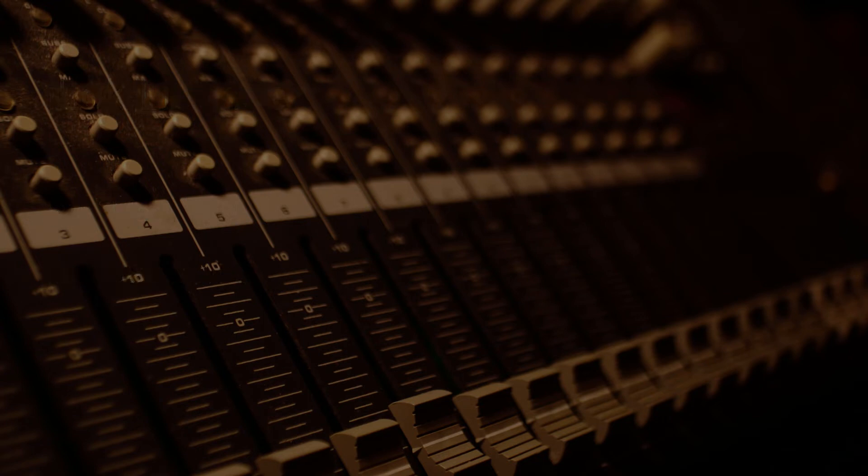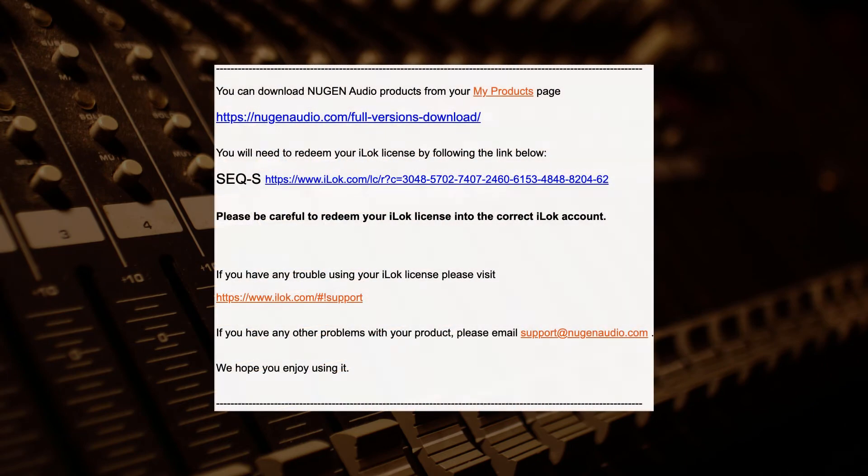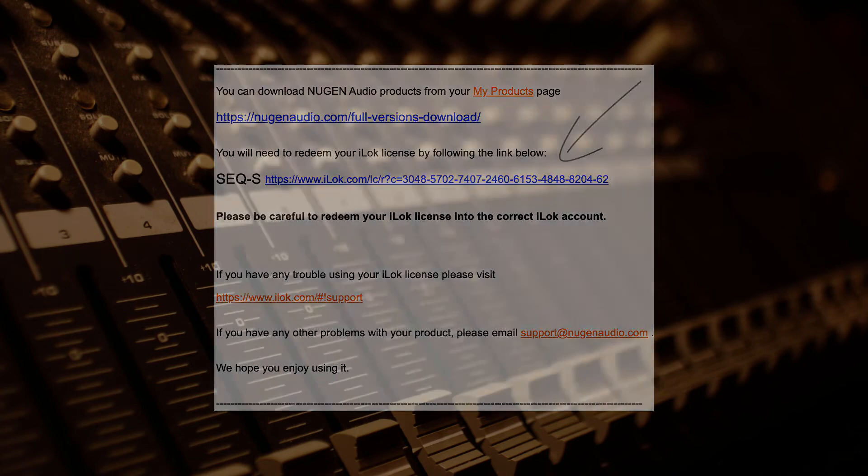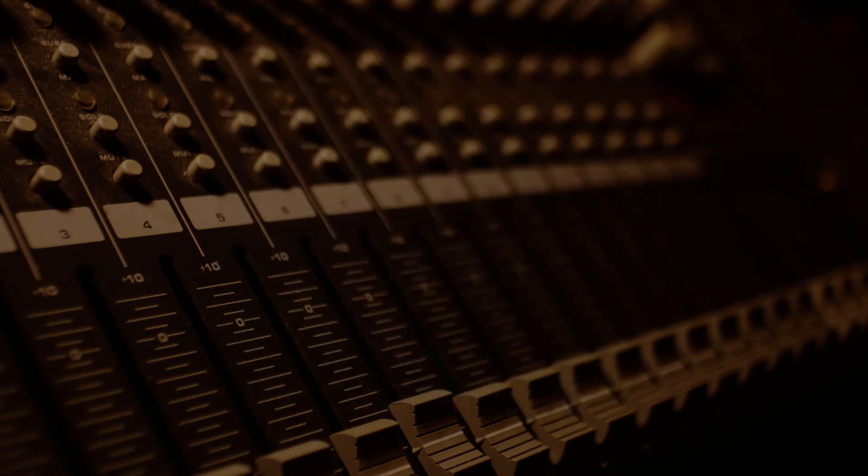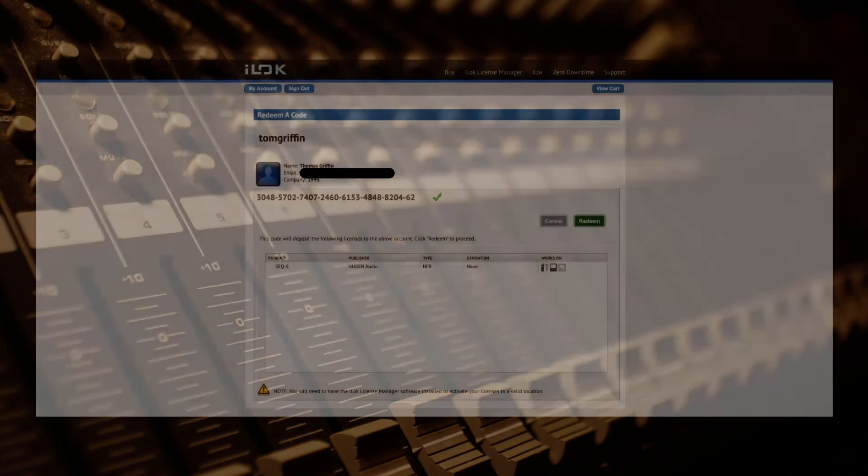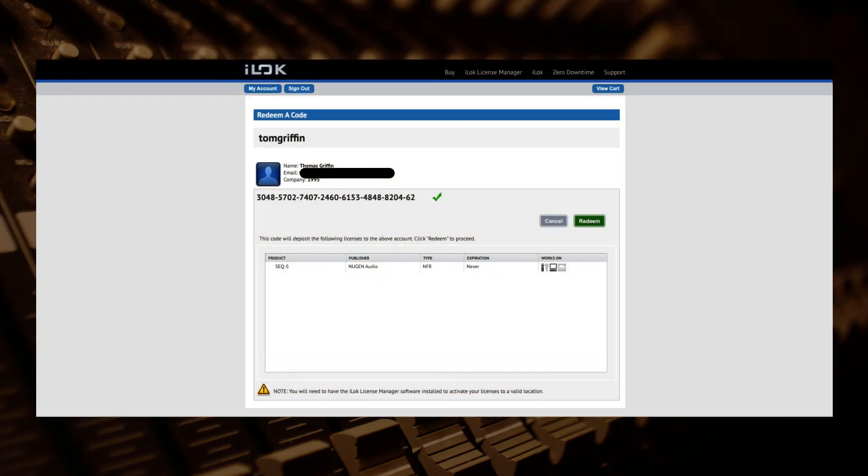In order to use an iLok license, you'll need an iLok account. The Nugen licensing email will contain a link to redeem your iLok license. Follow the link to be taken to the redeem page on the iLok website. Select the option to redeem the code to your account.